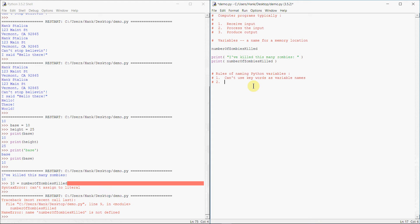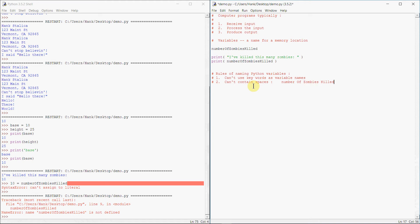Another rule, can't contain spaces. So what does that mean? Something like this, number of zombies killed. This right here, not a valid variable name. No spaces allowed in the variable name.